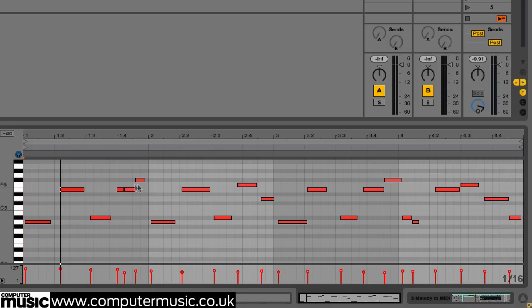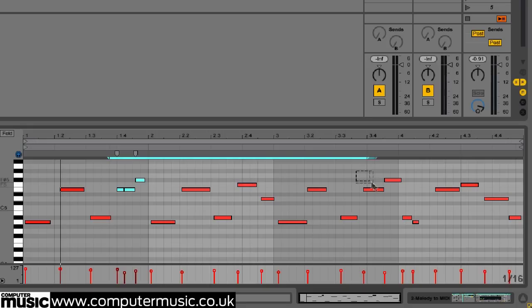Due to the inevitable inaccuracy of our hastily performed whistling, a couple of the notes are slightly off, but putting them in the right places takes mere seconds.